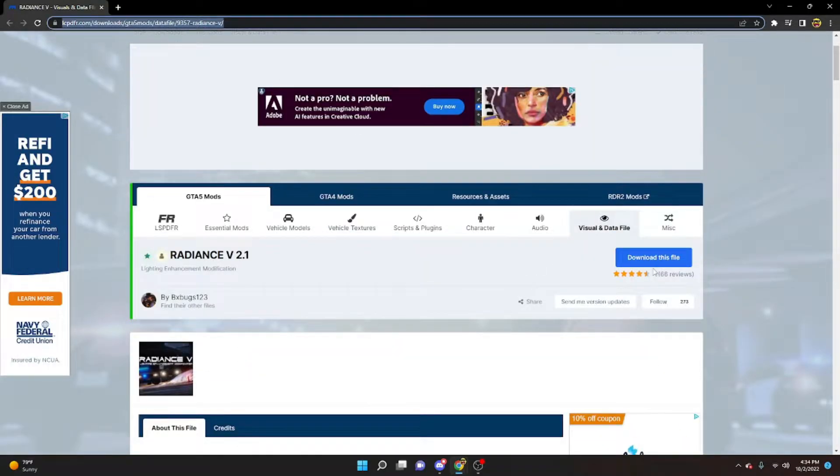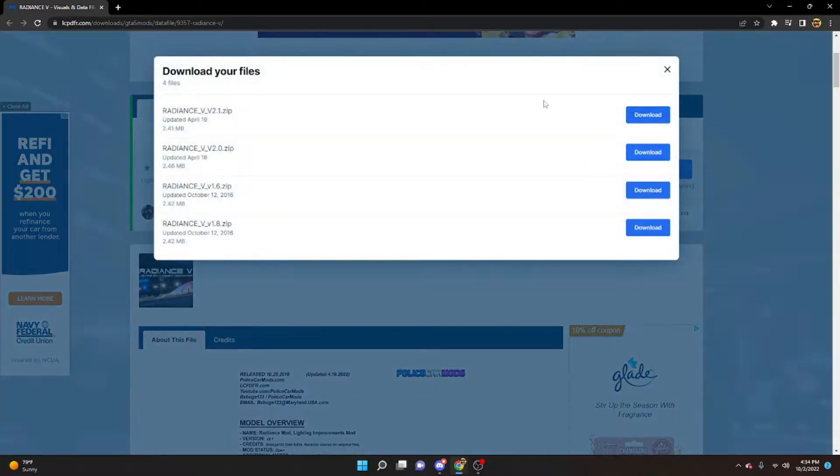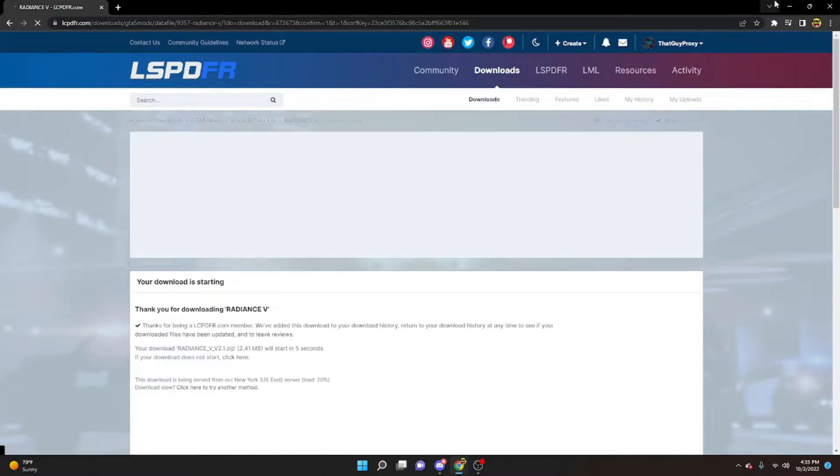This will also be linked down in the description. What we're going to do is go ahead and download the file, choose whichever one, 2.1 is the updated one, so I'm going to do that one.